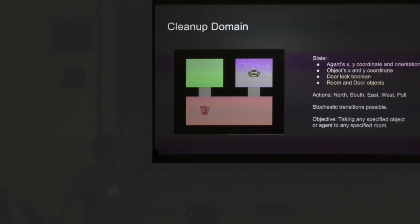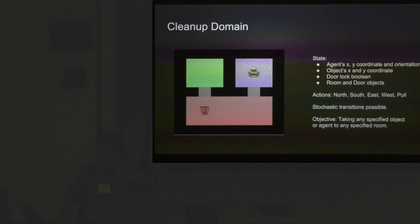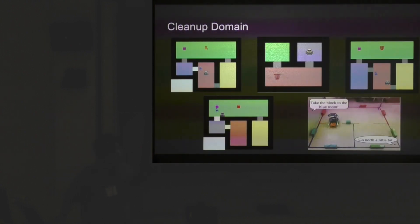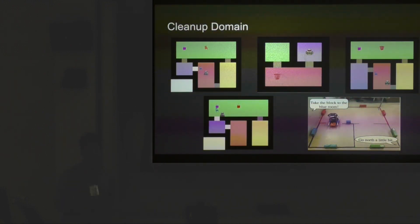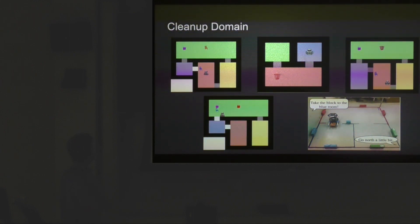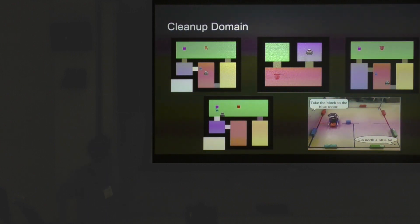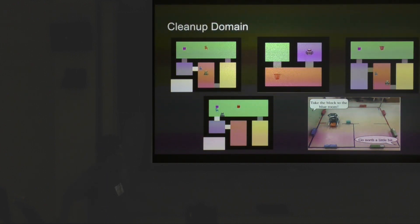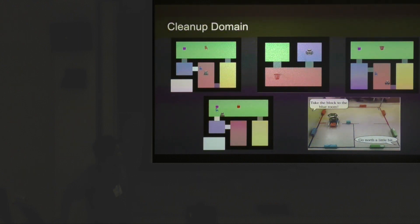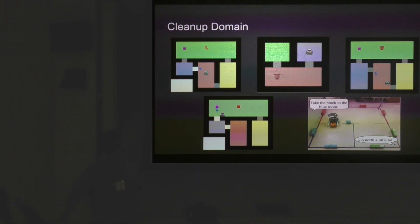This domain can have a state space of about 90 million, but you can generate a lot of cleanup domains. The four room domain has on the order of 950 million states, and we have a nice robotic setup that represents the three room cleanup domain.